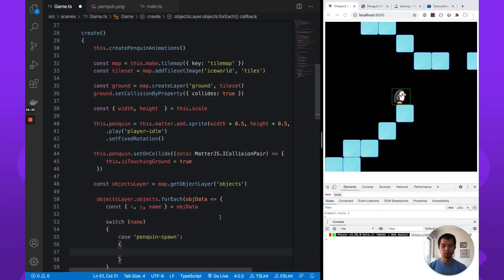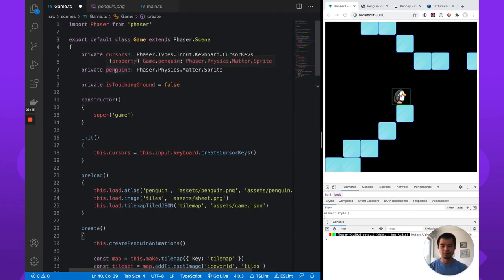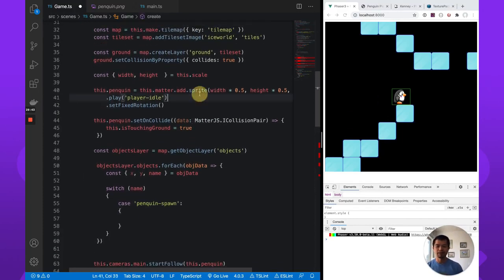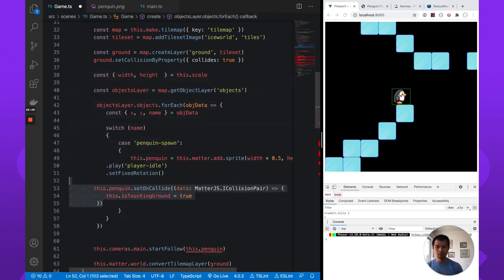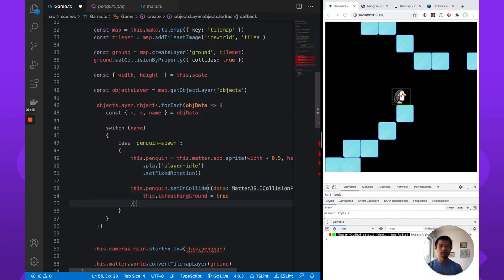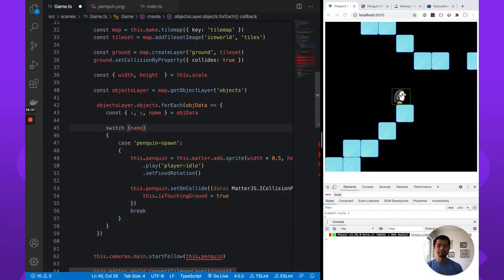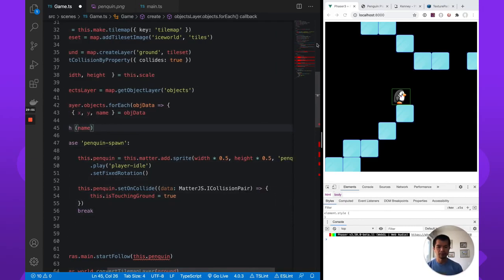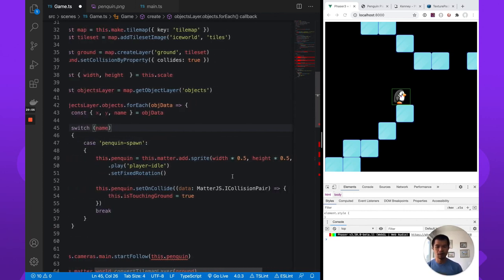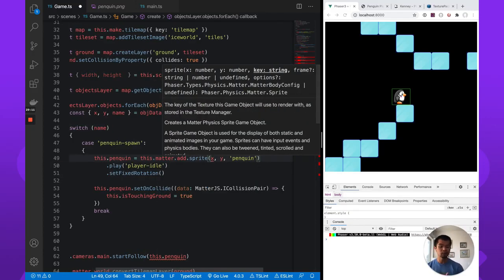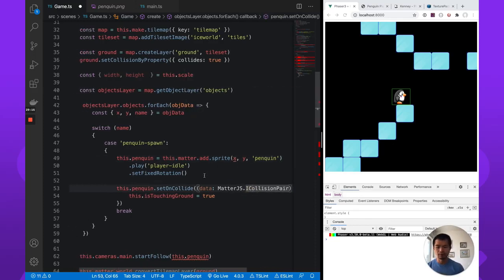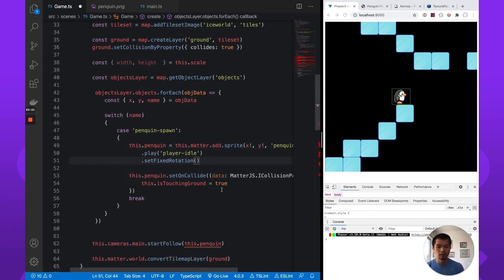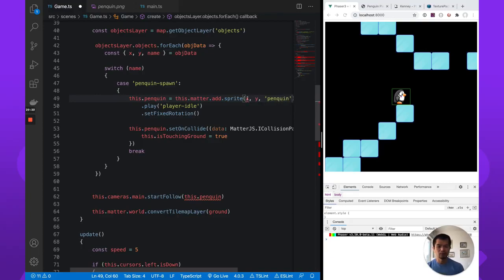We are going to spawn a penguin. So interestingly, this should not be the exclamation mark because it could be undefined. If we don't have a spawn point on the map, there will be no penguin to spawn. Now let's just move our penguin creation into this switch case. Here, if we have a object named penguin spawn, we're going to spawn our penguin. See all these areas here, we'll fix that. So that's good. And the x, y is instead of width and height here, it's going to be x and y. And we define it visually in tiles. This could be undefined. Yes, but we know it's not undefined. Okay, now I guess what we could do is, yeah, okay, better.